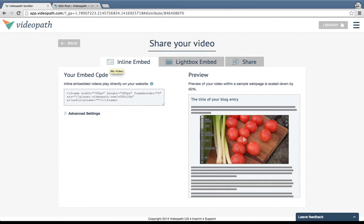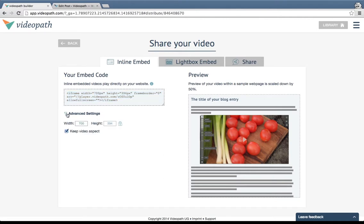Select the inline embed tab and copy the text from the embed code field. If you'd like, change the aspect ratio under advanced settings.